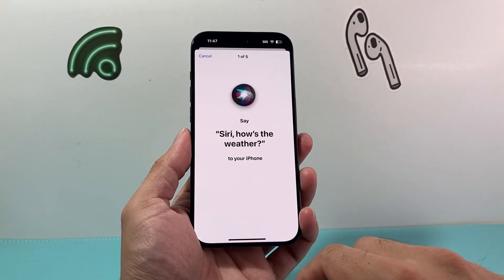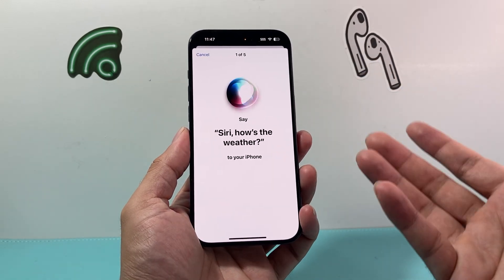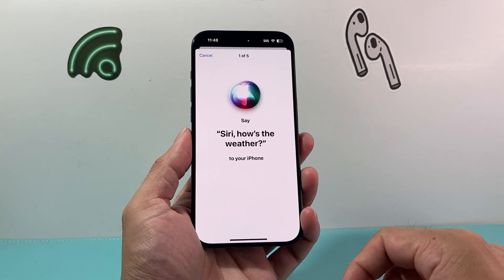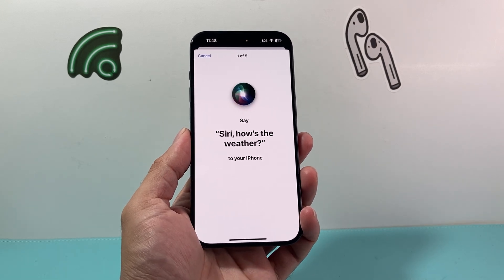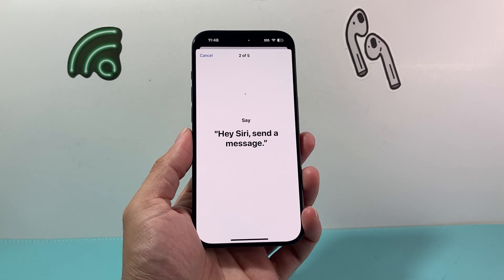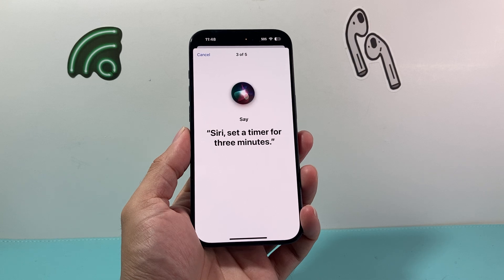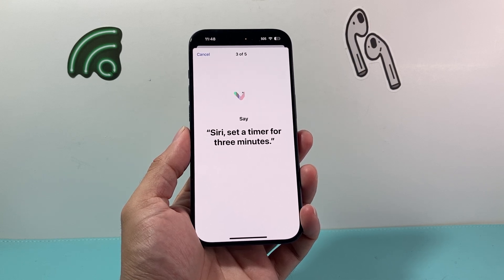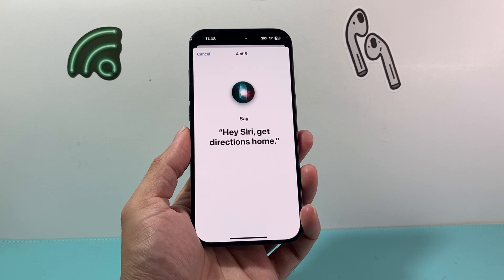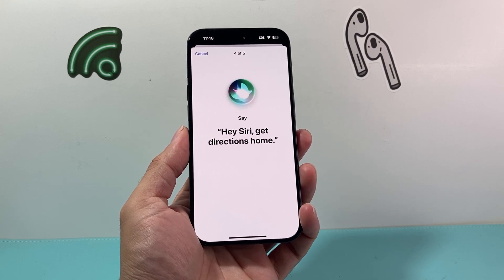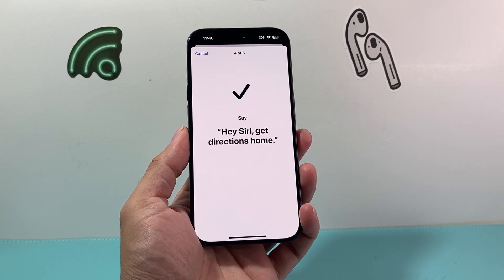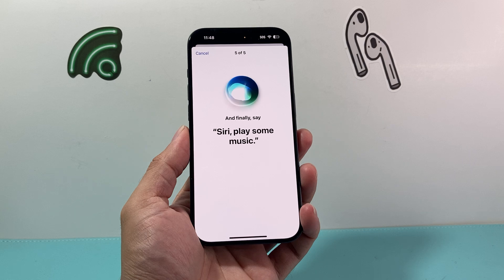Hit Continue and then say the commands prompted on screen. For example: "Siri, how's the weather?" — "Hey Siri, send a message." — "Siri, set a timer for three minutes." — "Hey Siri, get directions home." — "Siri, play some music."